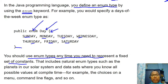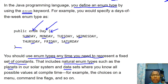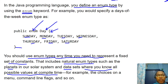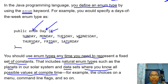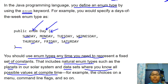You should use enum types whenever you need to represent a fixed set of values. This includes natural enum types such as planet names in the solar system, or any dataset where all possible values are known at compile time. These are all fixed, constant values — that's where you use enum.